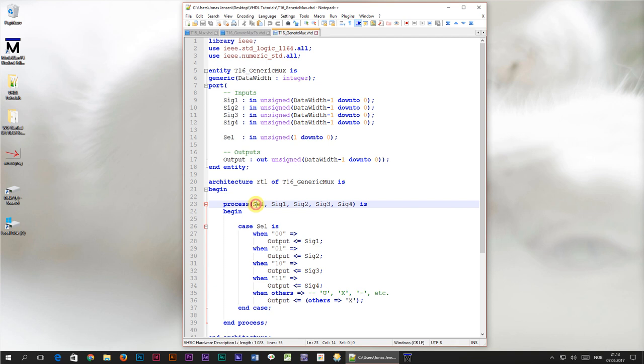These signals are inputs to the process. Whenever one of them changes the process will wake up and the output signal will change accordingly. This is how a multiplexer is supposed to work, so in this case that's what you want.